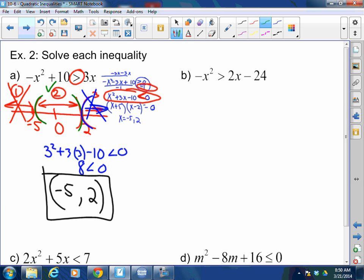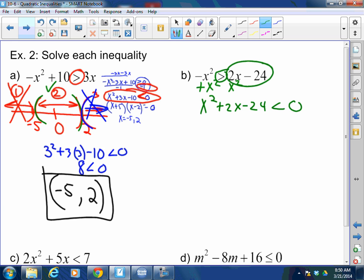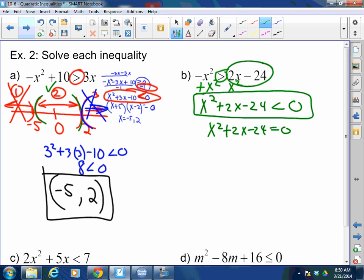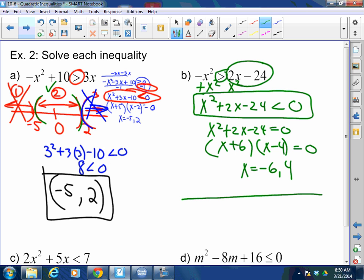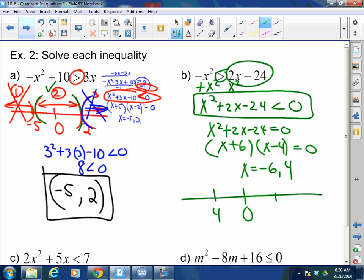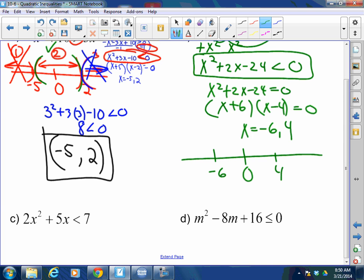My new equation is x squared plus 2x minus 24 is less than 0, because the function is less than 0. Let's solve it: x squared plus 2x minus 24 equals 0 factors to x plus 6 times x minus 4. So x equals negative 6 and positive 4. On the number line I have negative 6 and 4. Since it's less than, it's a parenthesis — not a bracket. I'll go to the left of negative 6, between negative 6 and 4, and to the right of 4.